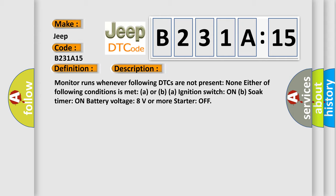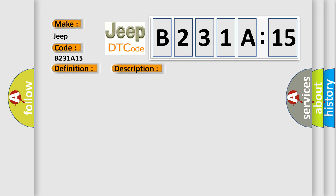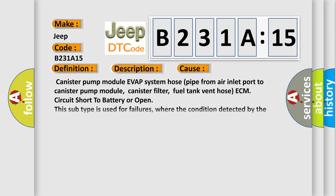This diagnostic error occurs most often in these cases: Canister pump module of EVAP system, hose pipe from air inlet port to canister pump module, canister filter, fuel tank vent hose, ECM circuit short to battery or open. Even this subtype is used for failures where the condition detected by the control module is the same for either indicated failure mode.